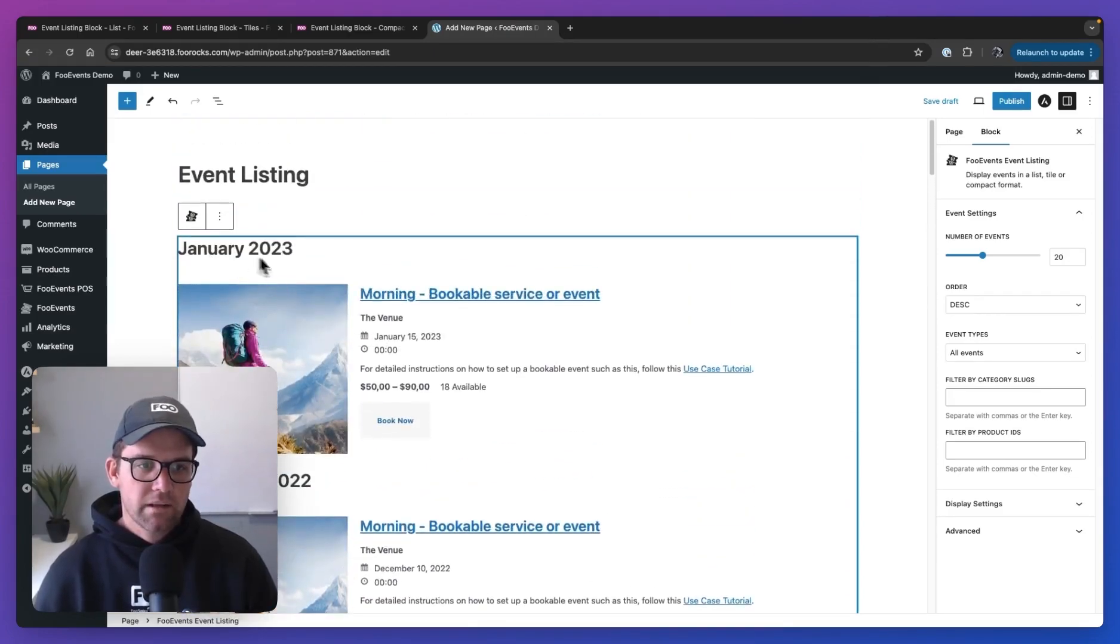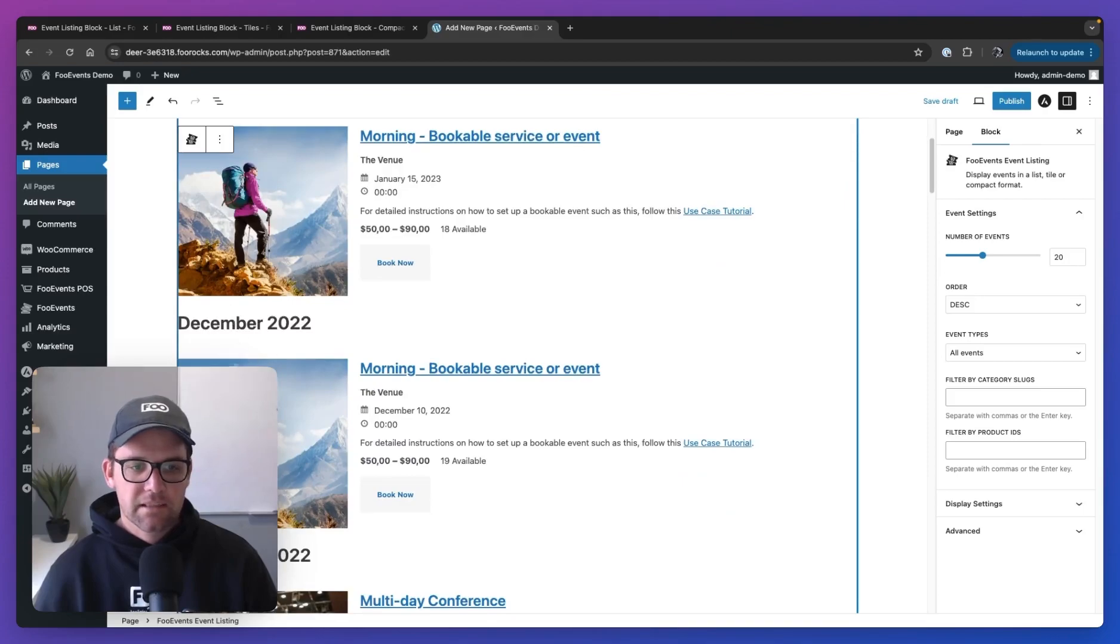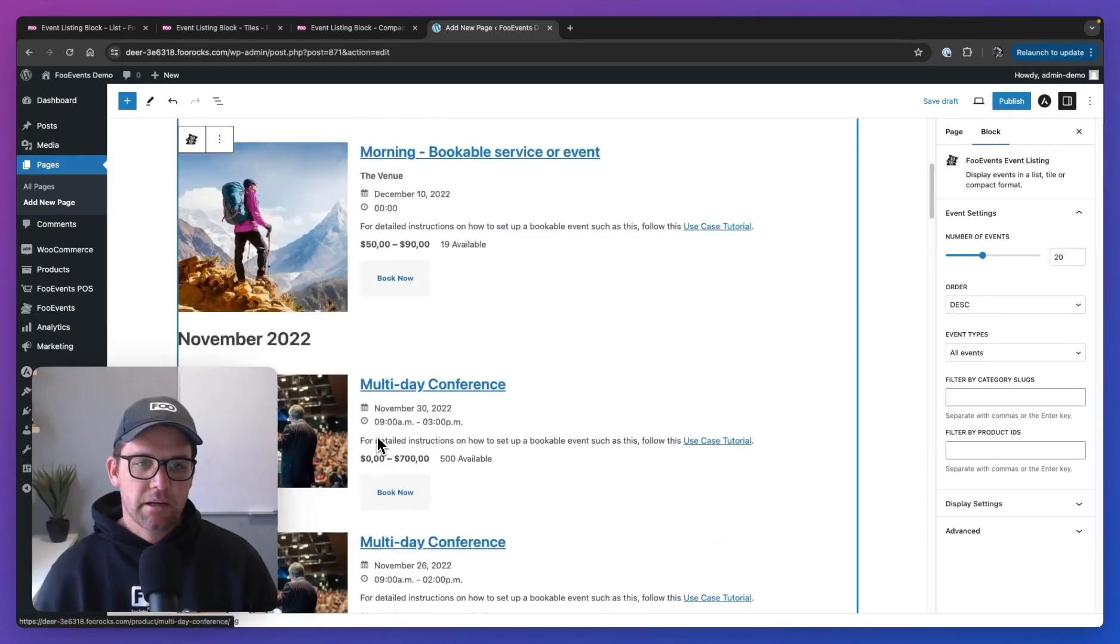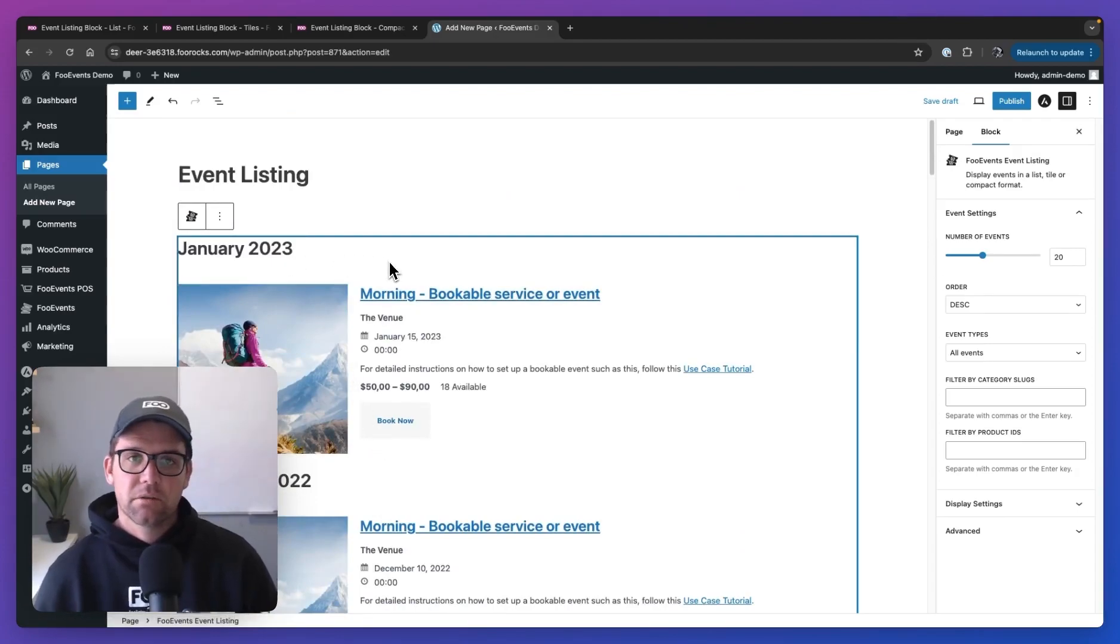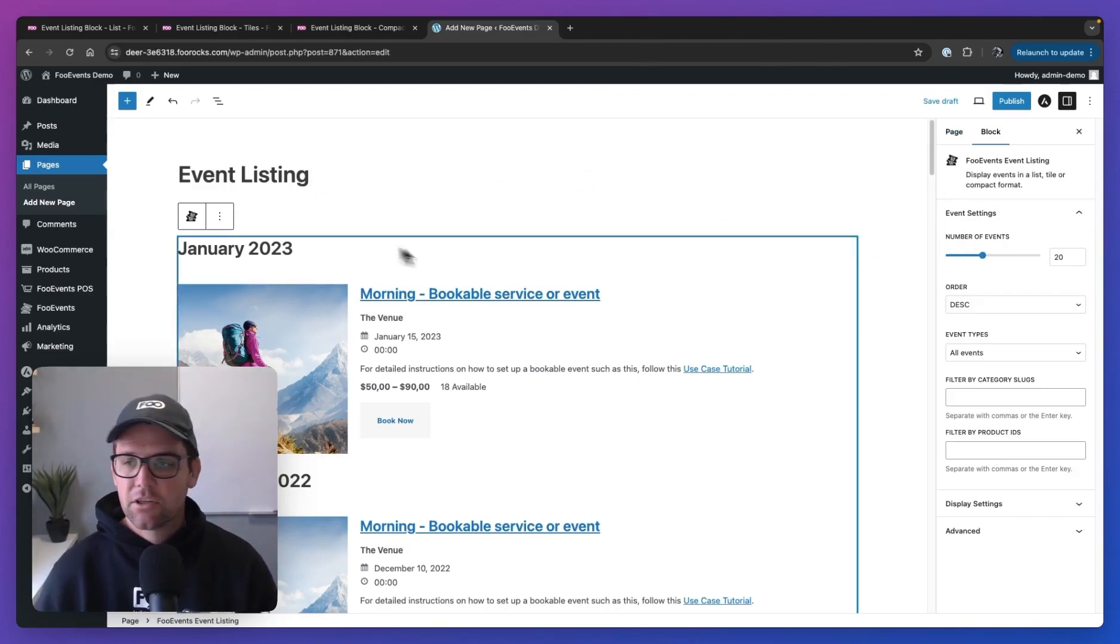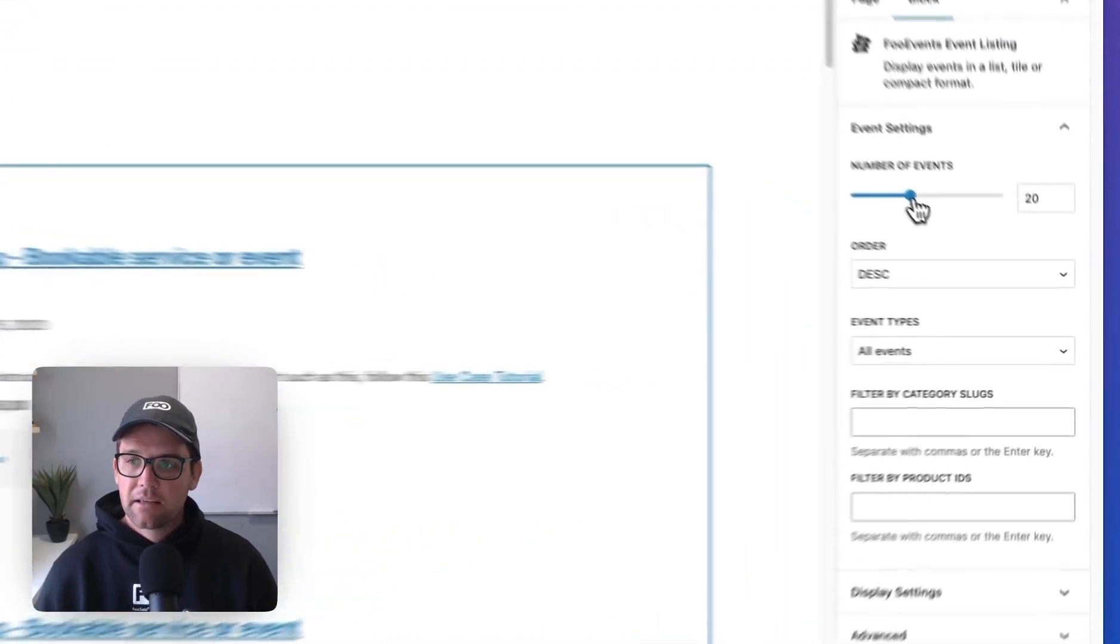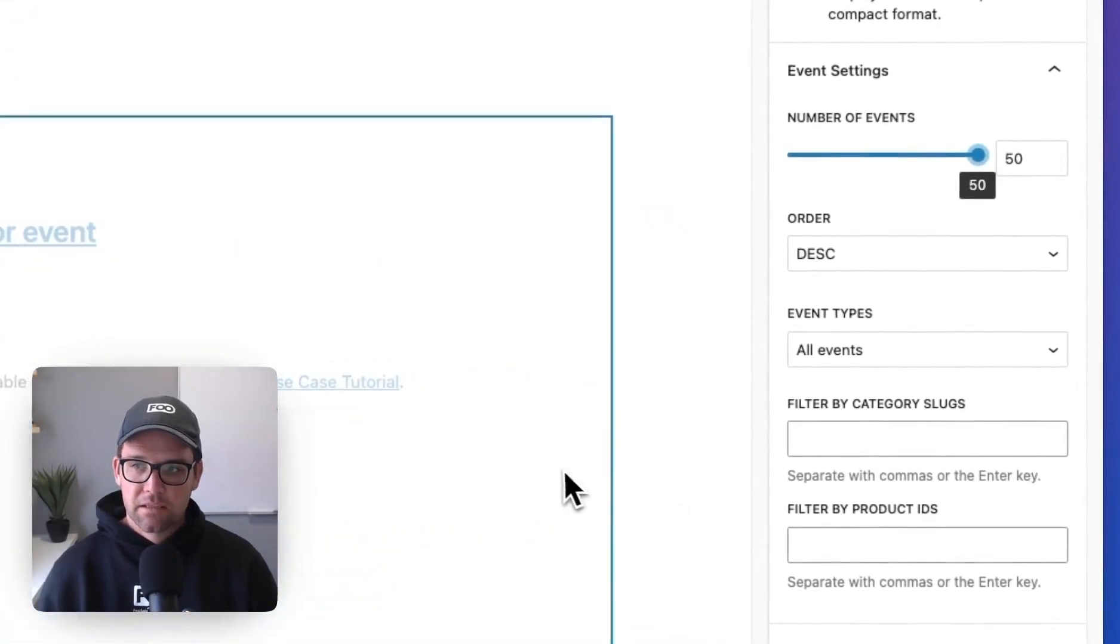And then we have the separators over here that'll display every time the month changes. So there's only one event in January, one event in December, there's a whole bunch in November, so they're all grouped under that separator. You can also hide this separator if you don't want to view it. So let's have a look at the options. The first option is to set the number of events that you want to display. That goes from 1 to 50, so let's max it out.